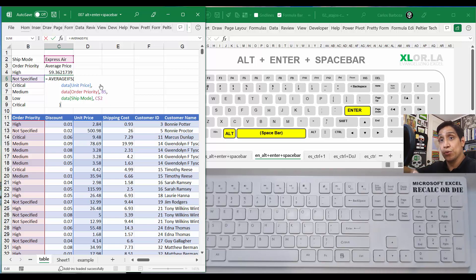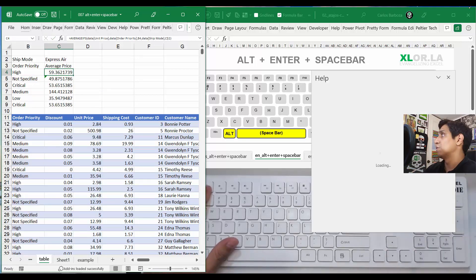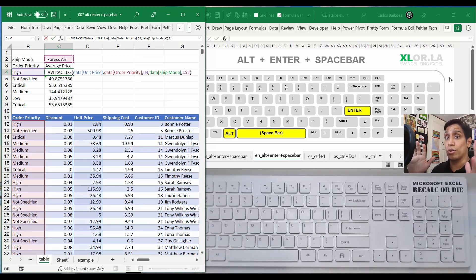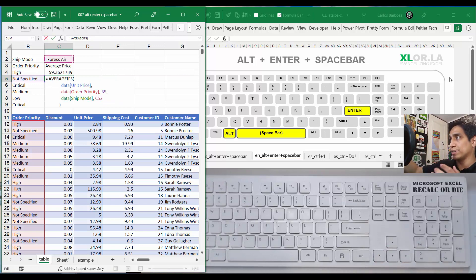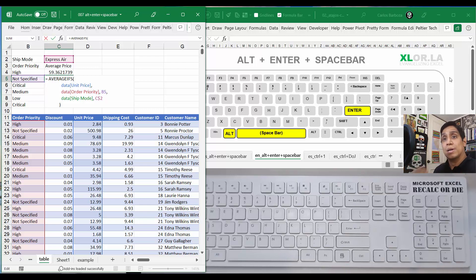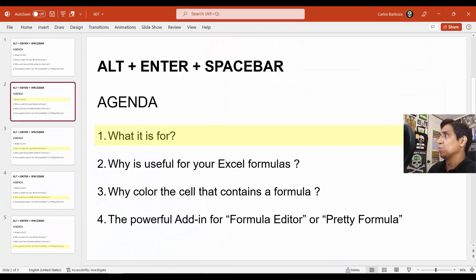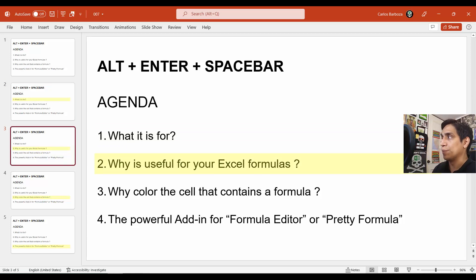You can see the AVERAGEIFS now looks more accessible and easier to read than just a long single line. Compared to other formulas I work with this is simple, but when I see something formatted like that, I can understand rapidly what it's calculating and based on which columns. It pays dividends. Let's go to the agenda — you've pretty much seen it and seen why Alt+Enter+Spacebar is useful for your Excel formulas.